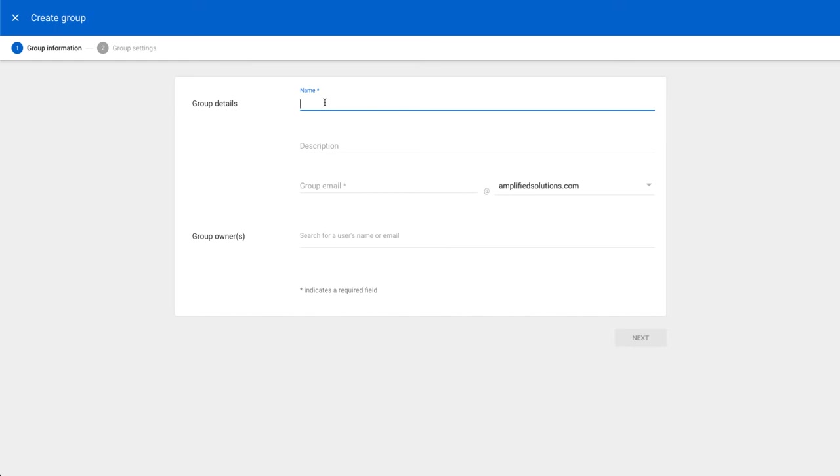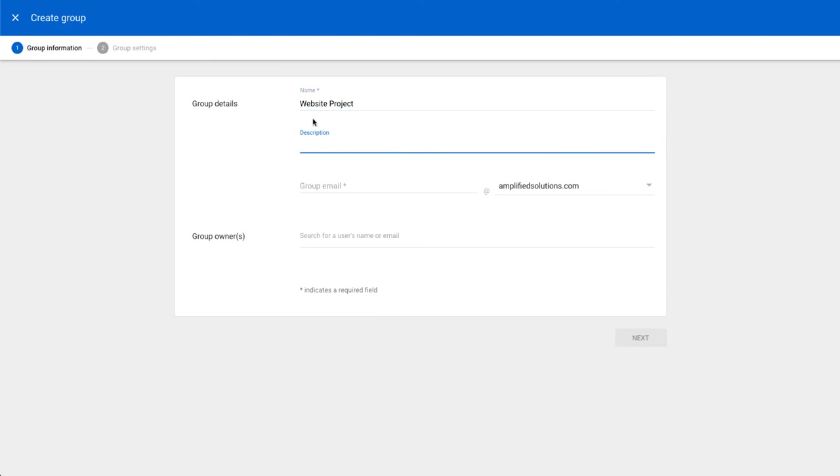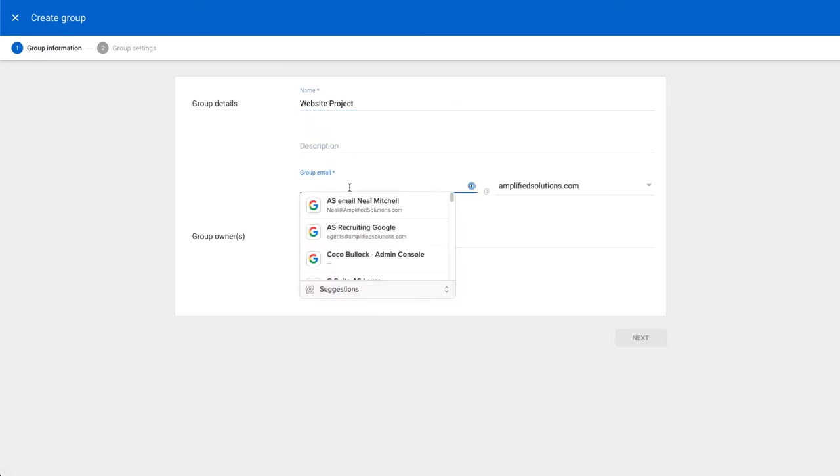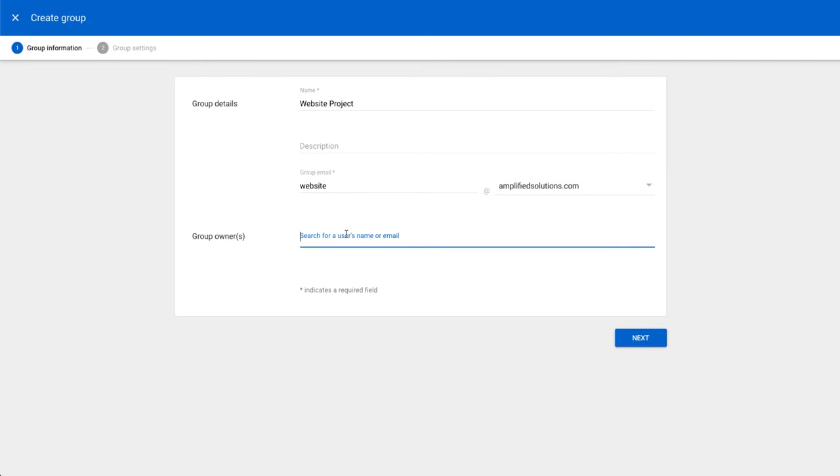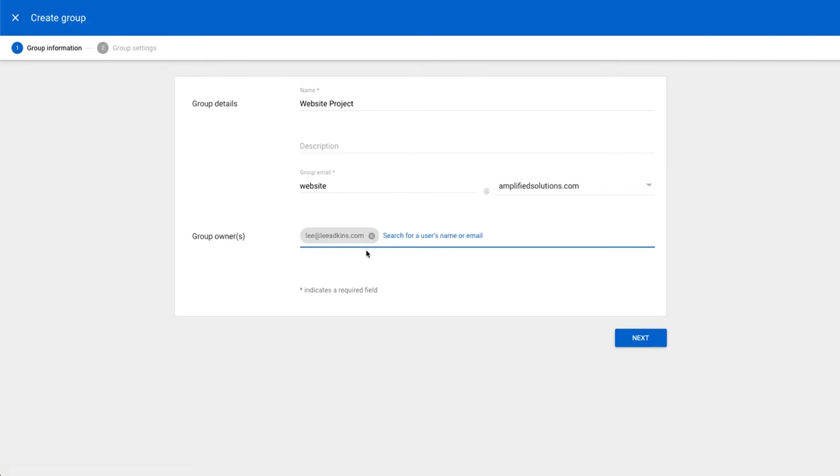Let's just say we wanted to make this something about like a website project. So you can add a description, you can create the email address for that. So maybe we want to call this website at amplifiedsolutions.com. And then we can designate a user. It's going to pull up our users as we add people here.